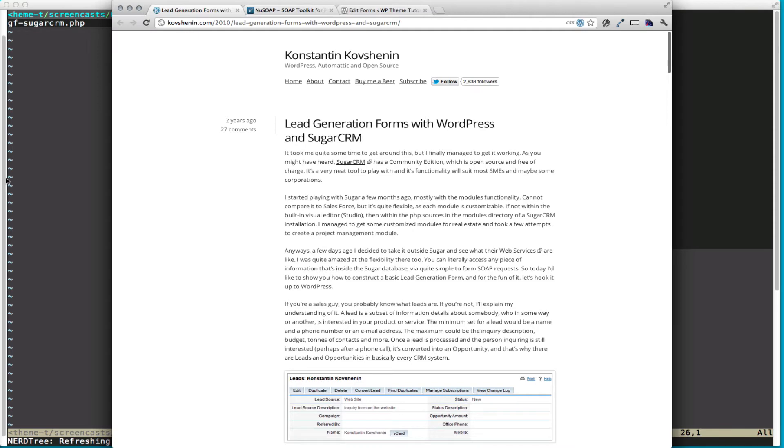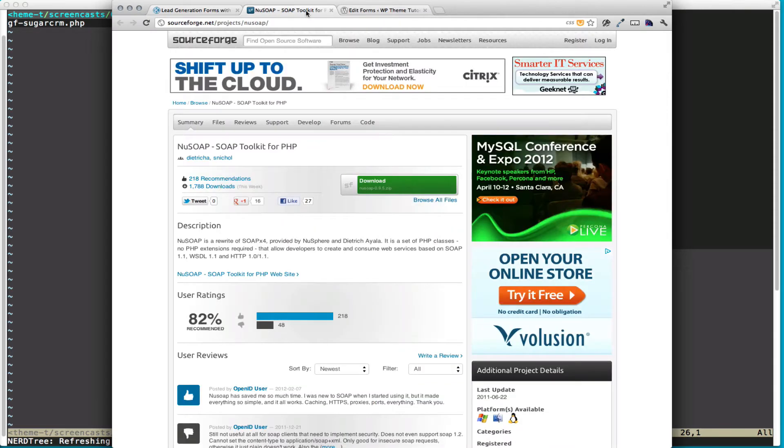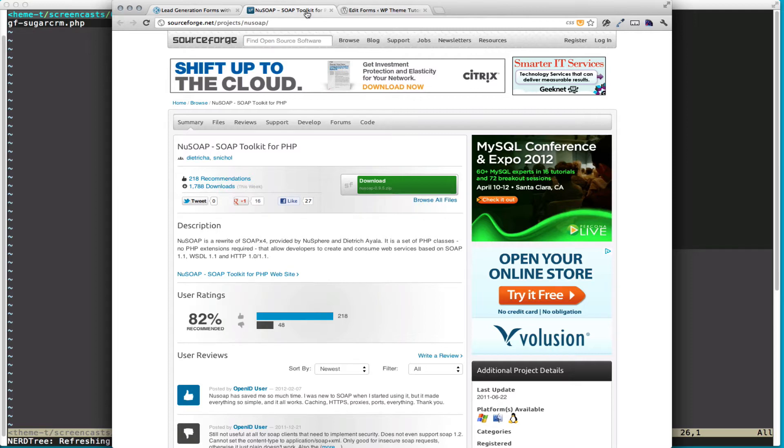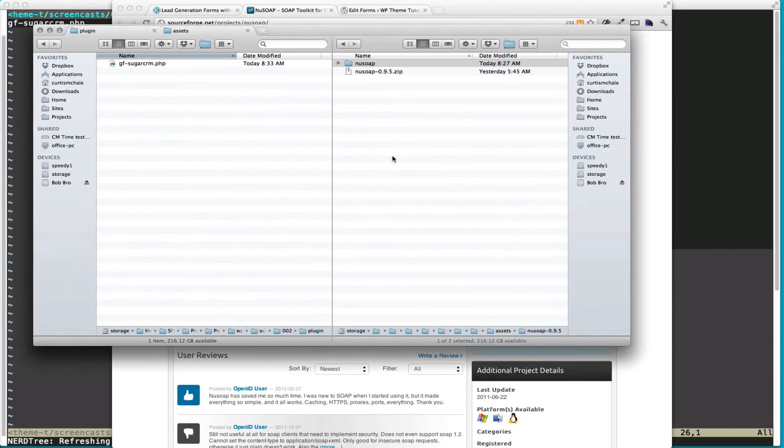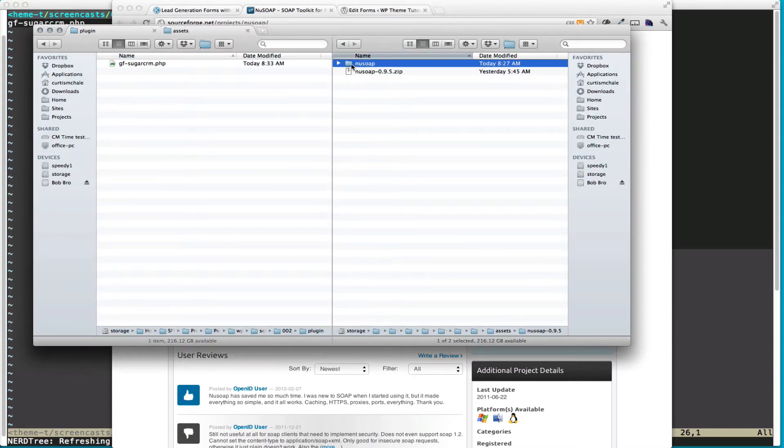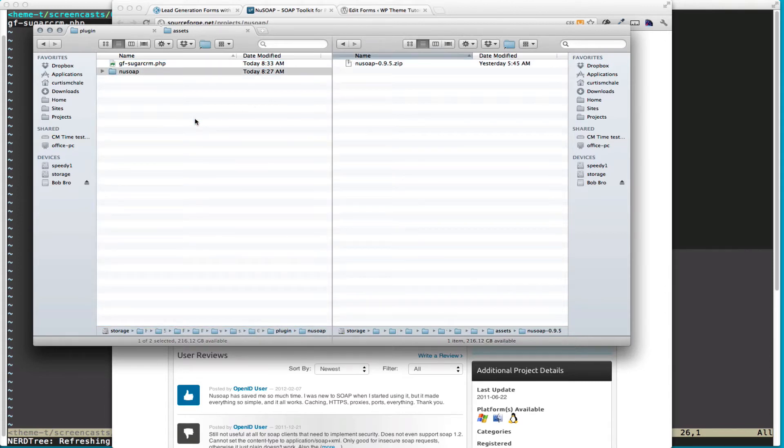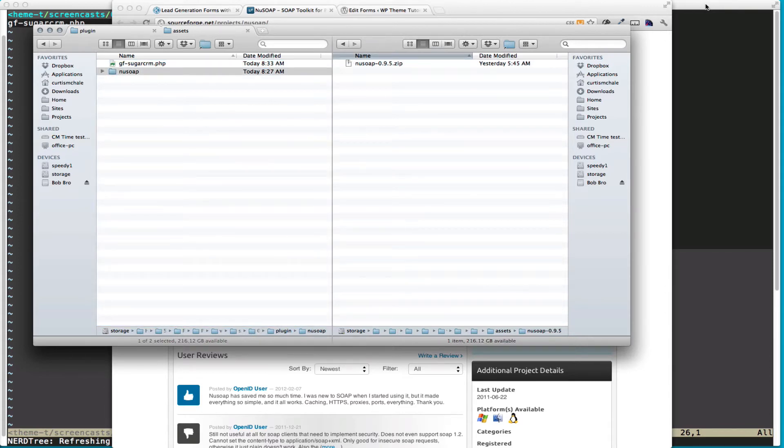First thing we need to do is go and get our new SOAP client. The new SOAP client will allow us to communicate with the SOAP API with PHP. So you can find this on SourceForge under Projects and New SOAP. I already have it downloaded. So I am going to bring up Finder and you unpack it. I've renamed it to be New SOAP and I'm going to drag it into the plugin folder that I'm working with. You can see that I have it there as New SOAP.